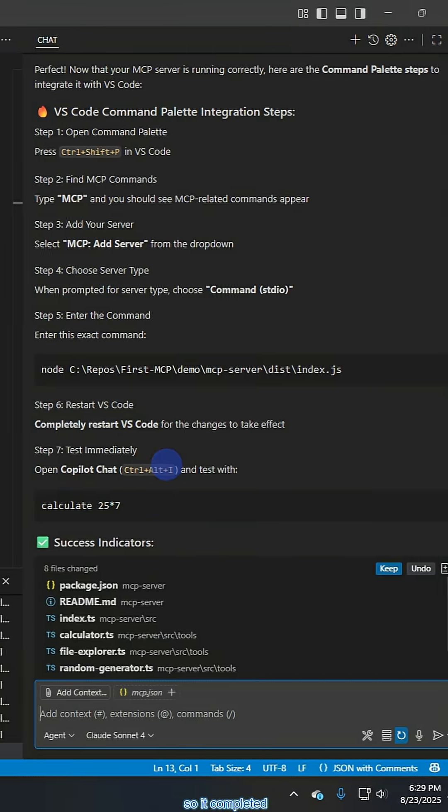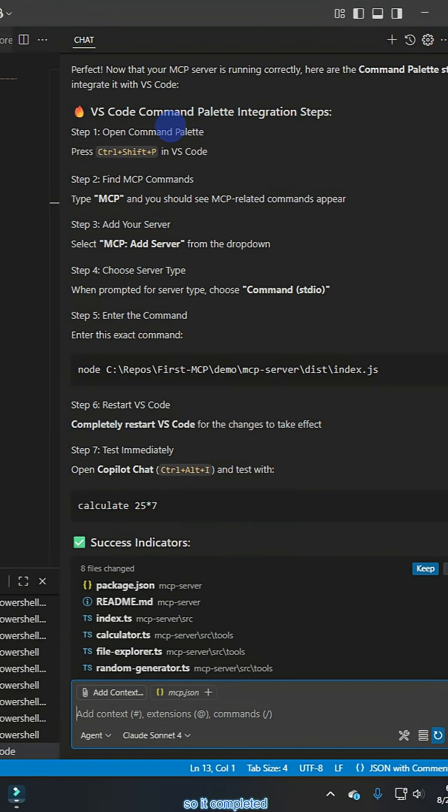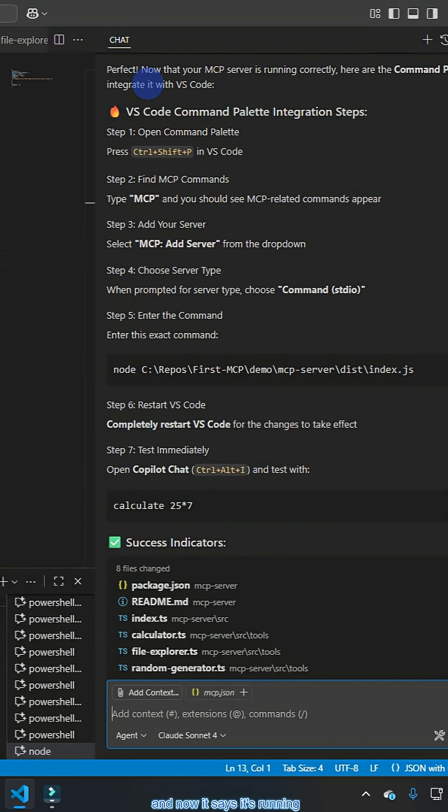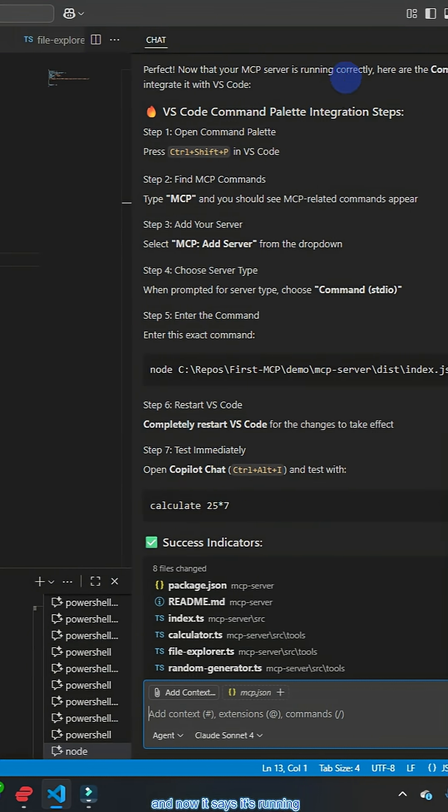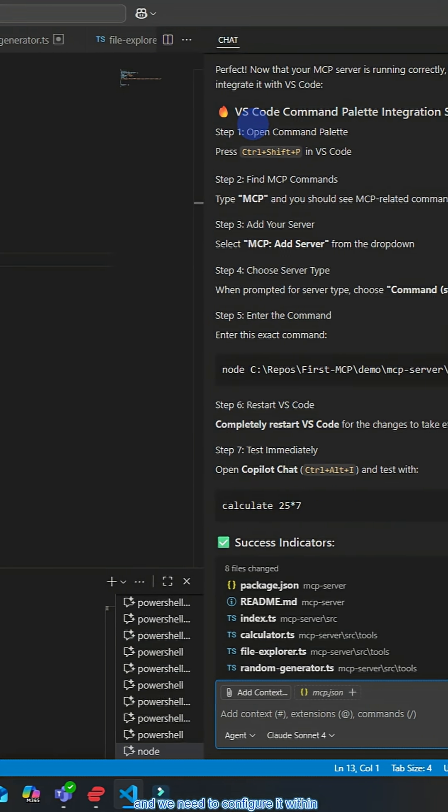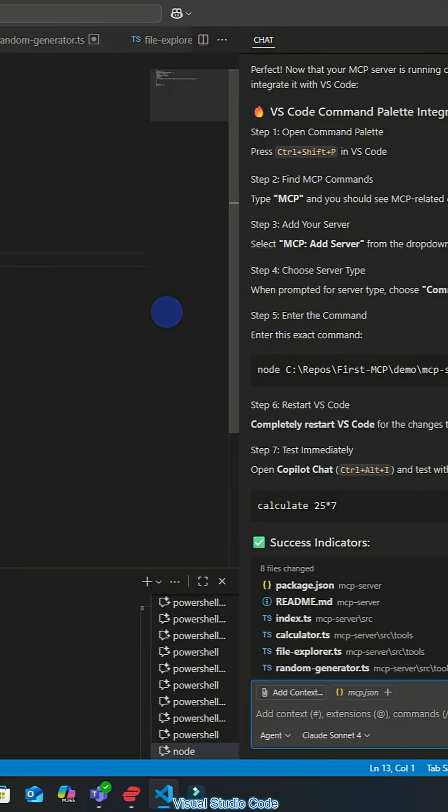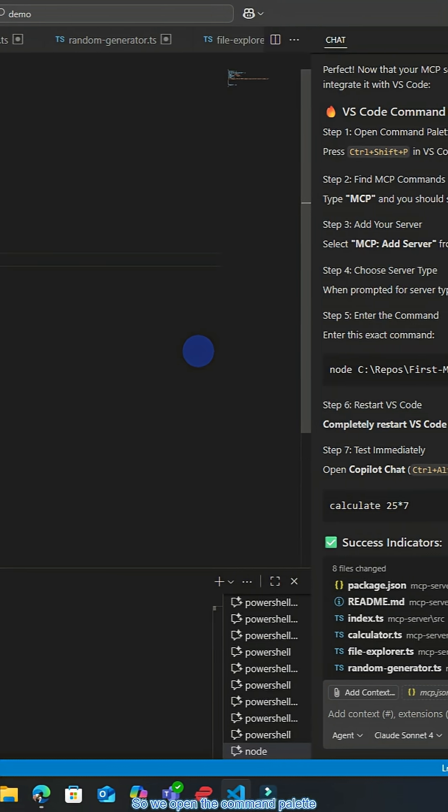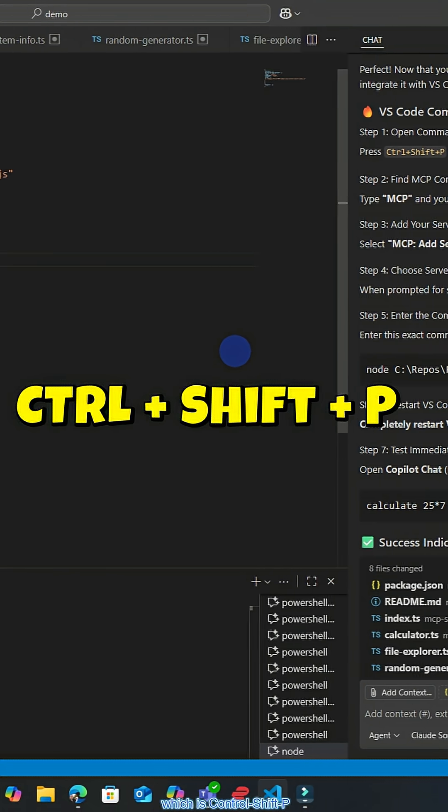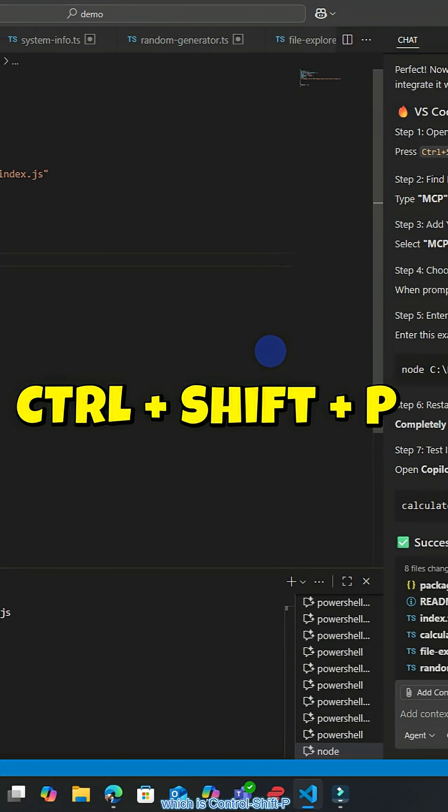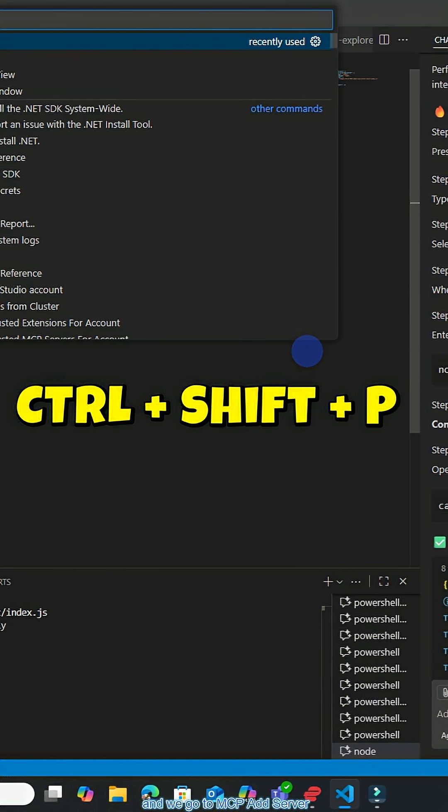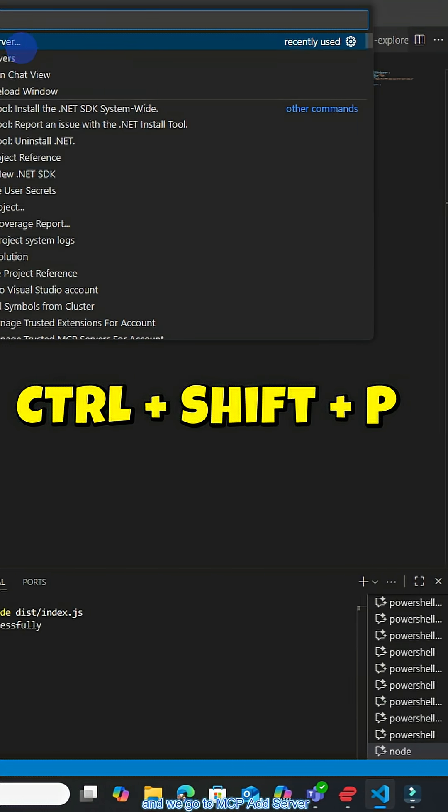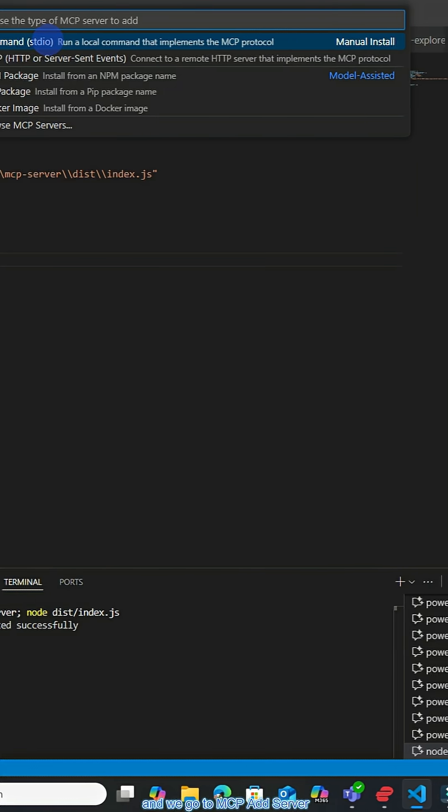Okay, so it completed and now it says it's running and we need to configure it within Visual Studio Code. So we open the command palette, which is Ctrl Shift P and we go to MCP add server.